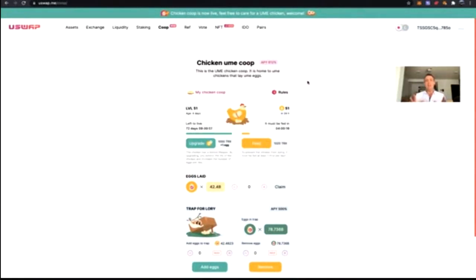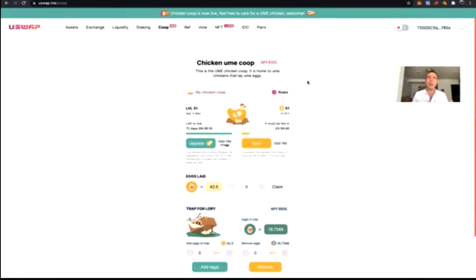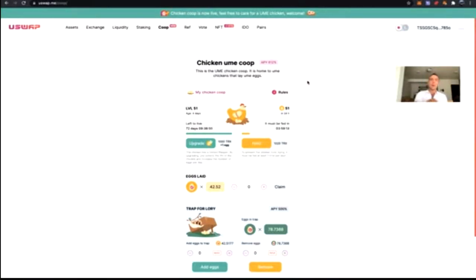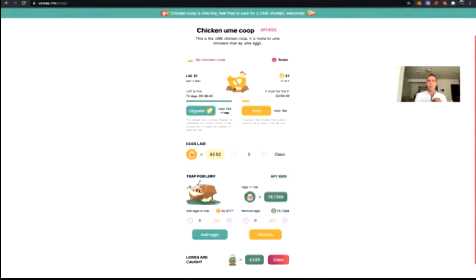We want to simplify DeFi for the world — that's the only way to take it viral and bring it to the masses. Since many people find it difficult to grasp providing liquidity, impermanent loss, staking, and farming, we built a GameFi where you can easily interact with DeFi. You can purchase a chicken from the Chicken Coop — one chicken costs 1,000 TRX. You can upgrade your chicken at any time, and you need to feed your chicken on a daily basis. That chicken will constantly lay eggs — UME eggs. I've now laid 42.54 eggs, and one egg equals one UME.